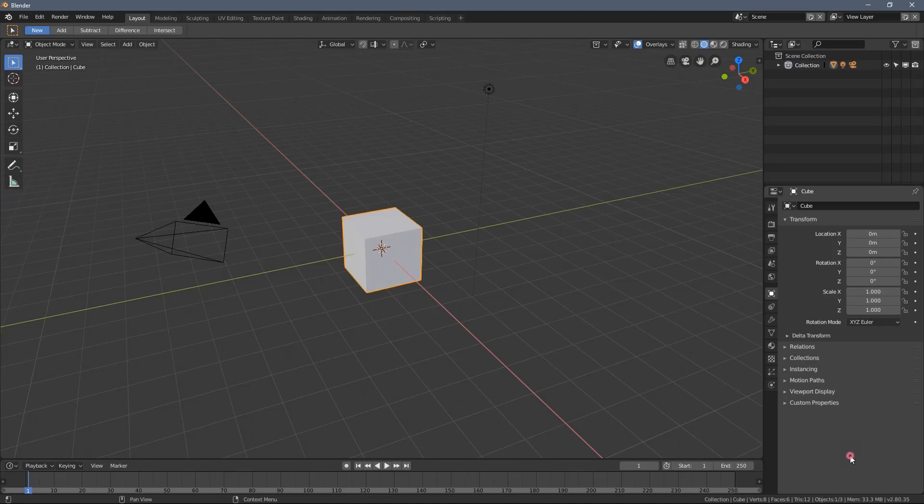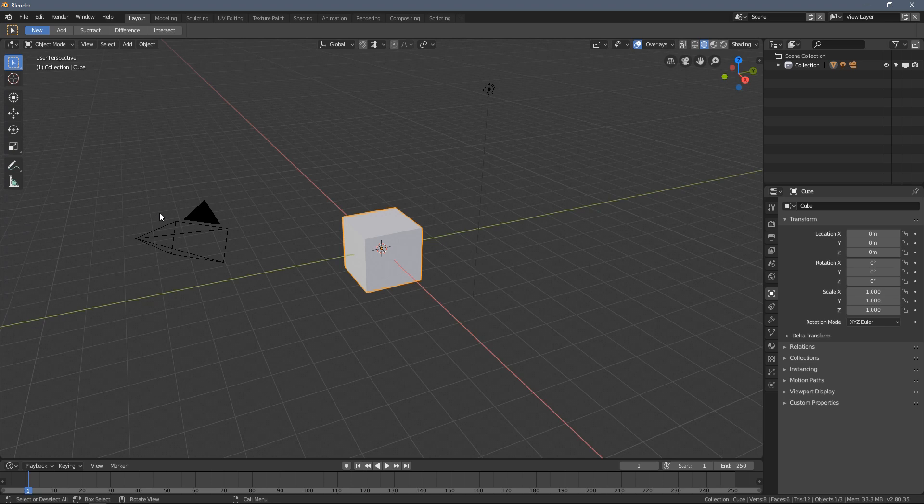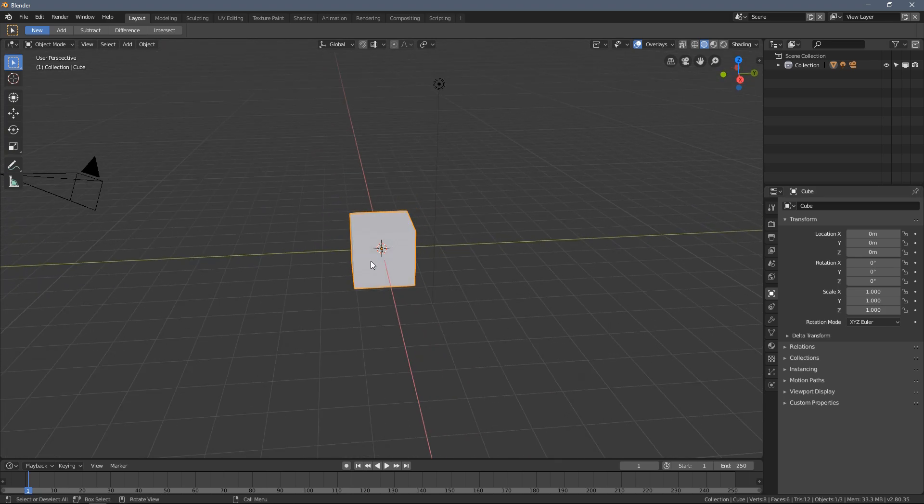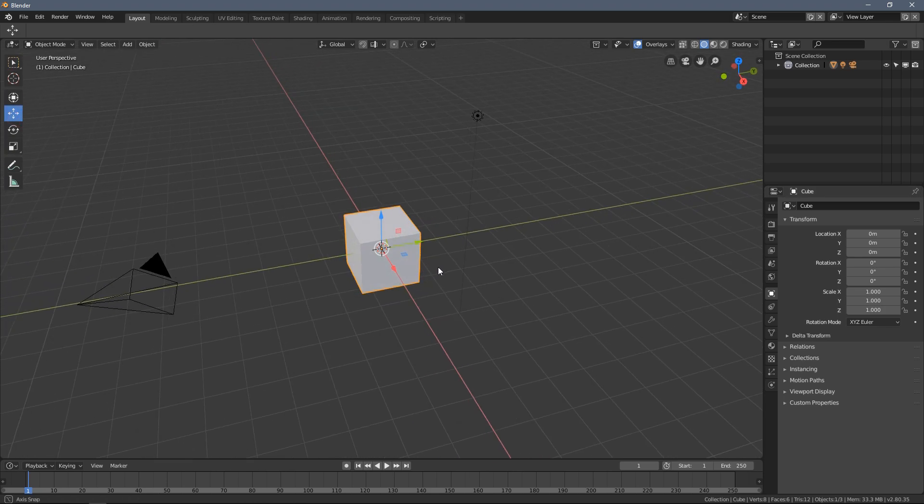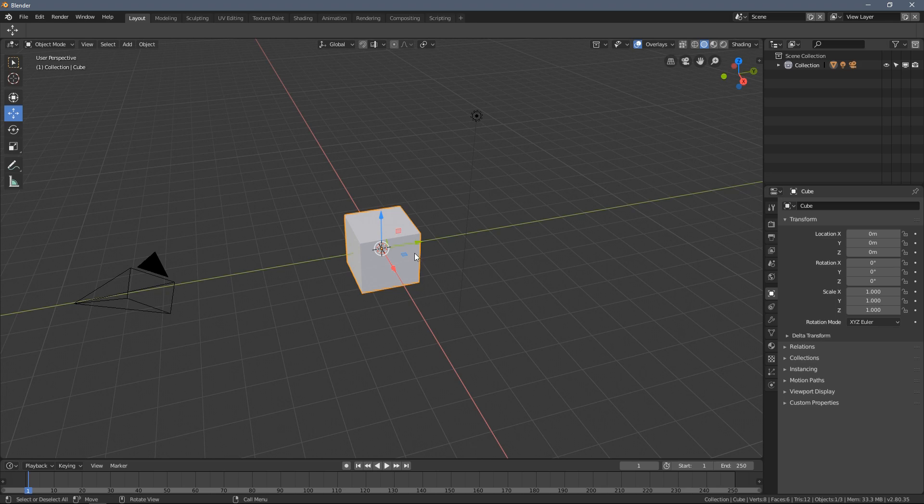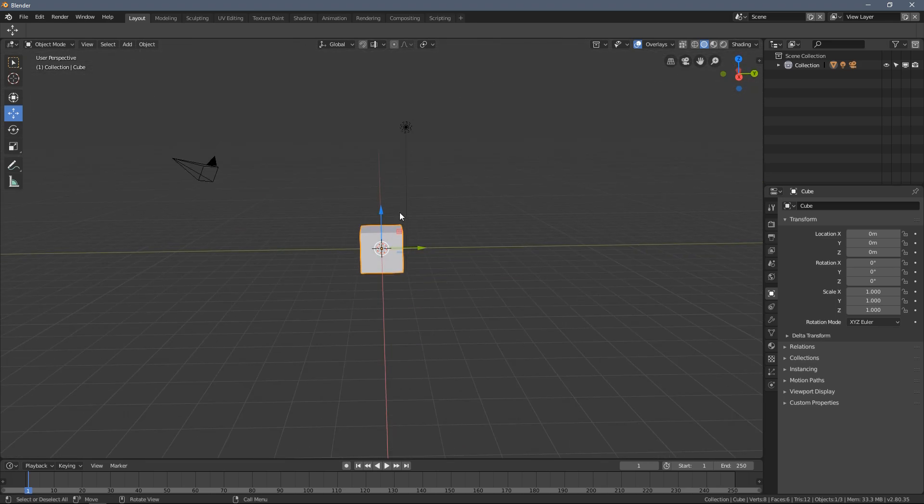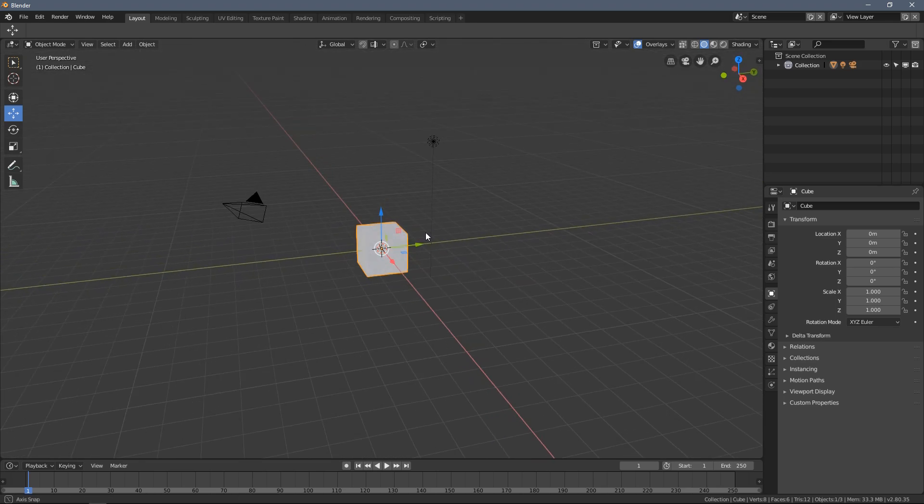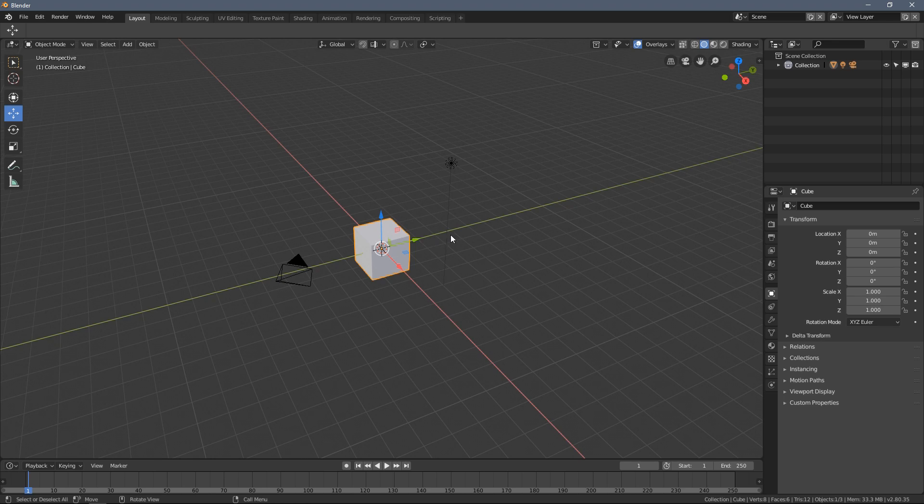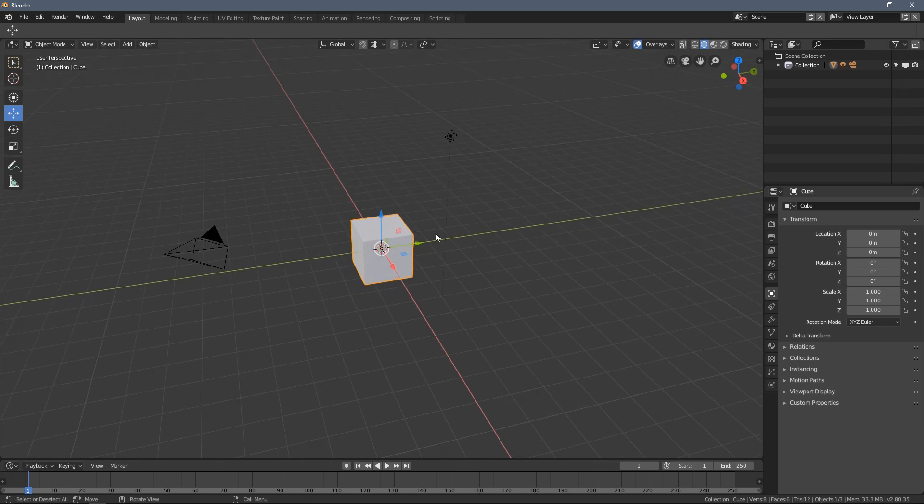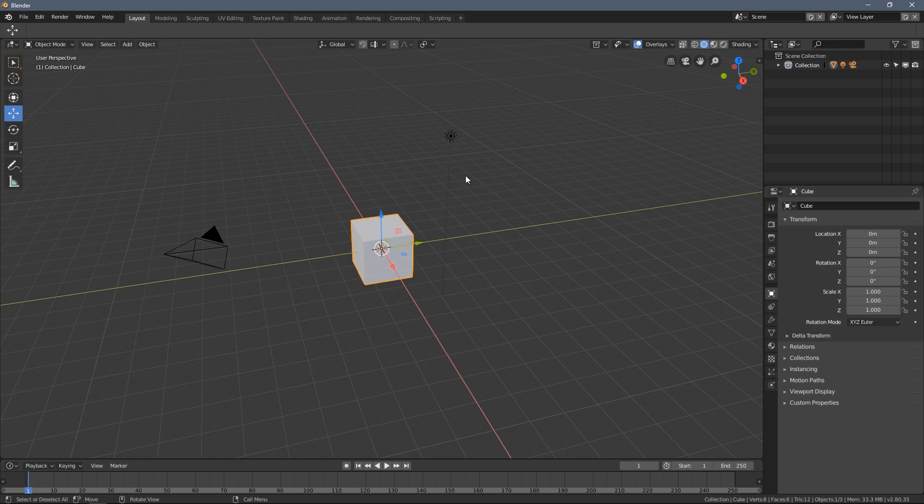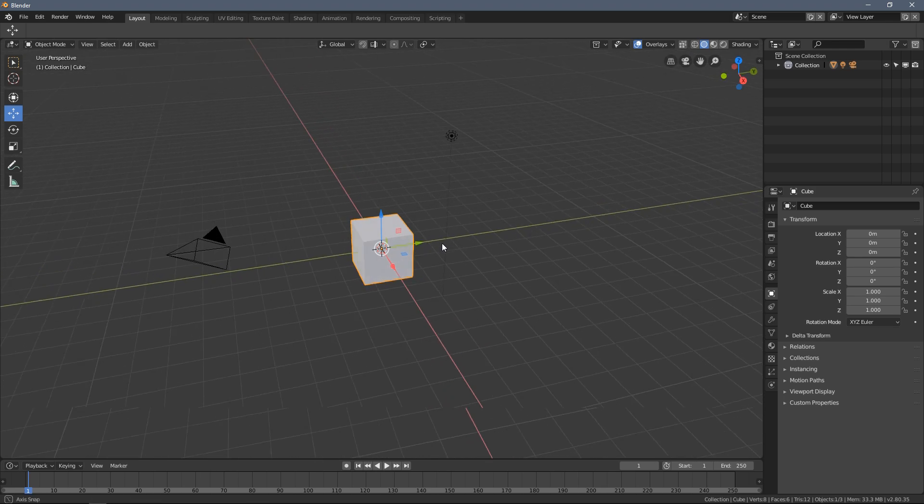Hello everybody and welcome to part 6 of the Blender 2.80 Absolute Beginners course. This part will be actually pretty entertaining I hope and definitely shorter than the previous one. So I'm going to explain those few interesting icons here.